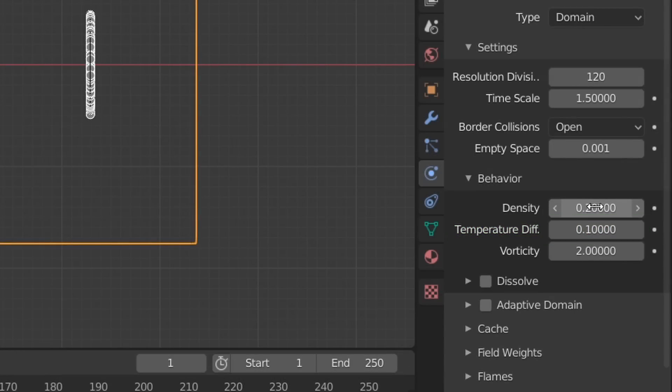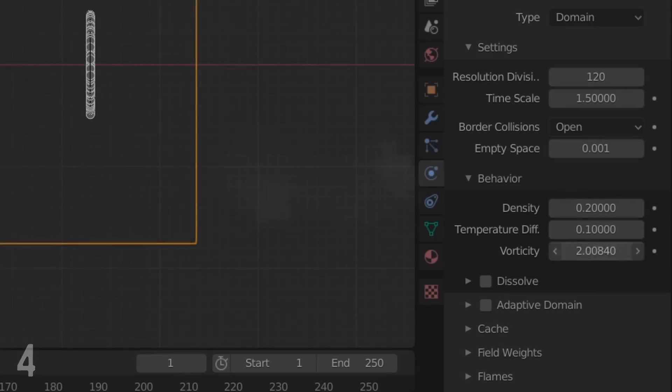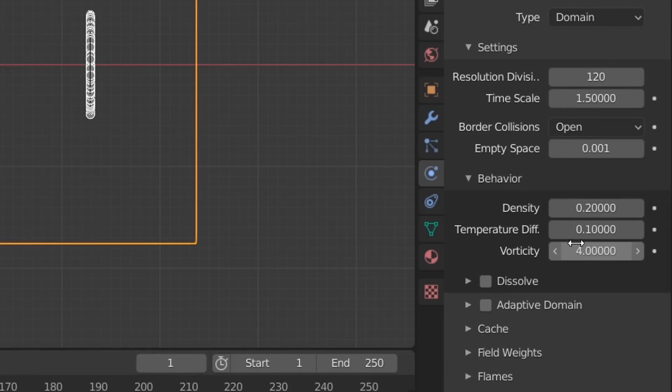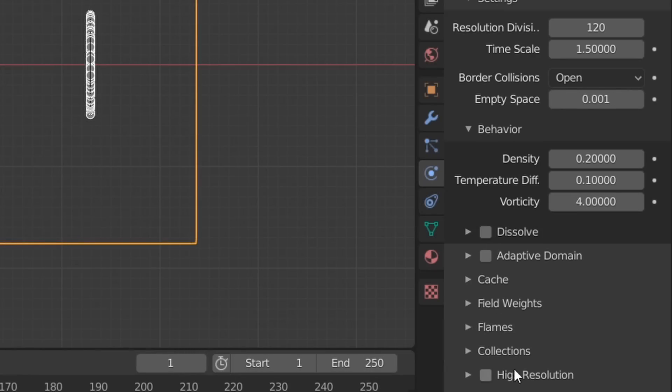Move on to Vorticity, which determines how much swirling we get in our smoke, and I'm just going to use the maximum value. If you want even more detail, you can enable High Resolution, which adds a bit of wavelet turbulence to our smoke.